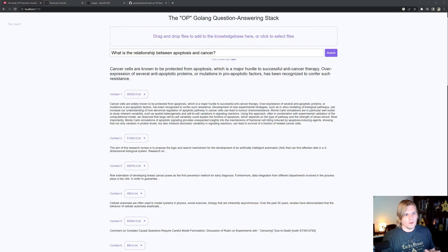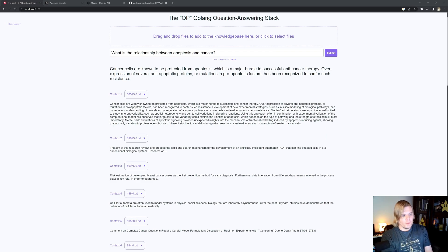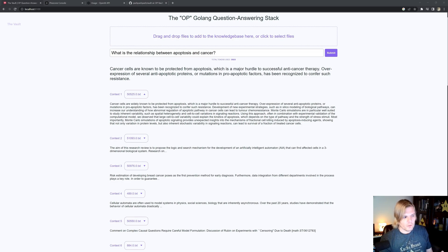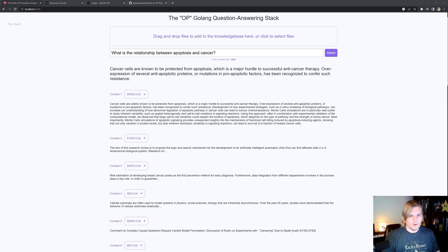What we'd like to do is not only search our information, but ask relevant questions around it. I've taken the PubMed public dataset and uploaded it to a vector database using AdaEmbeddings, and now I'm able to ask very relevant questions of my corpus. For example, what is the relationship between apoptosis and cancer? And the result is surprisingly relevant: cancer cells are known to be protected from apoptosis, which is a major hurdle to successful anti-cancer therapy.